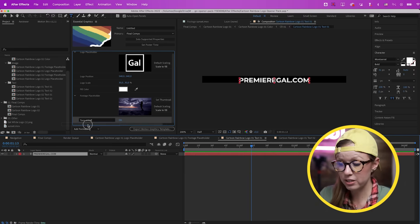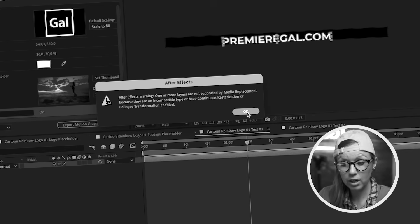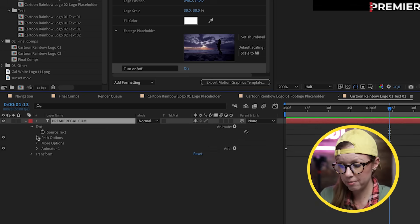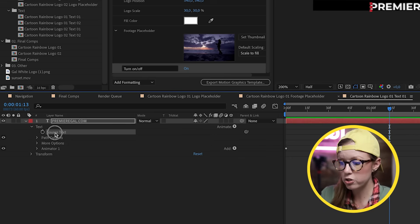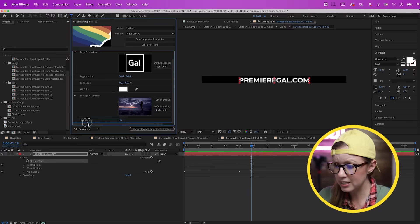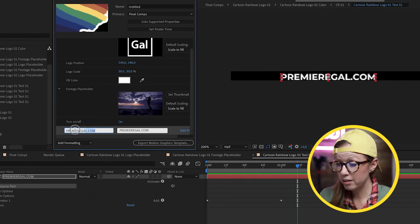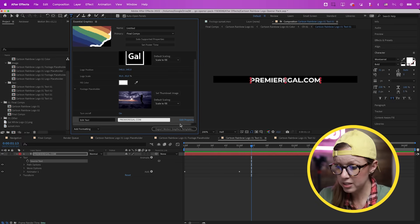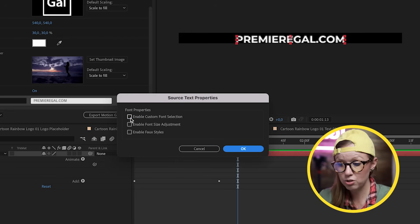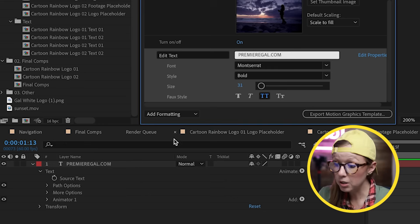When you try to drag the text layer directly into Essential Graphics you get a warning — that's because you need to use Source Text instead. Toggle open the Text parameter, go to Source Text, and drag that into the Essential Graphics panel. Move it down in the panel order and rename it 'Edit Text' so it's clear for the end user. In the Edit Properties dialog, check Font, Font Size, and Faux Styles so those are editable inside Premiere Pro.